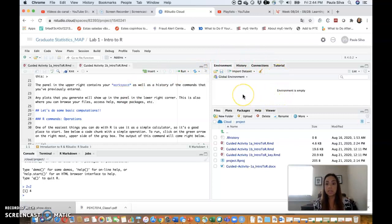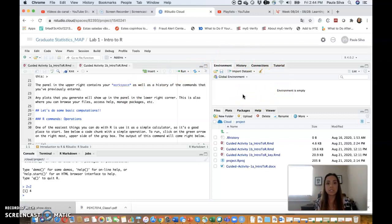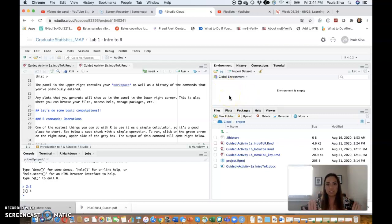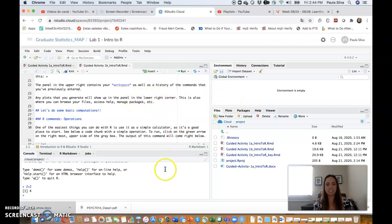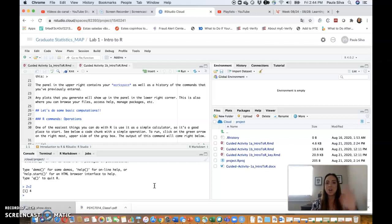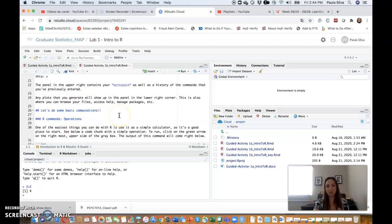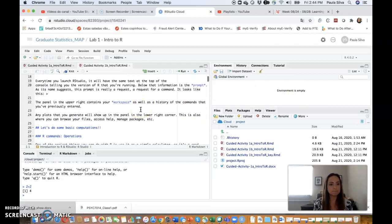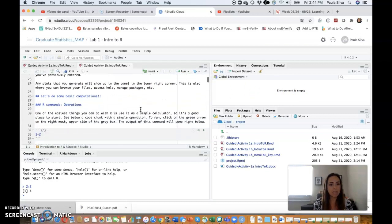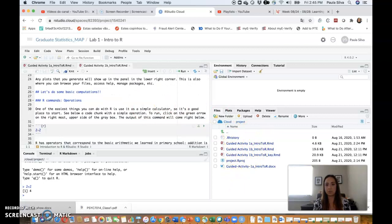The panel in the upper right is your workspace. You will see today that when we create objects in R to store things, that's where they appear. Here's where your R Markdown will be, that's the console where you can type commands, and that's where some action is happening on the background when you run code through your R Markdown document. Here is your workspace.